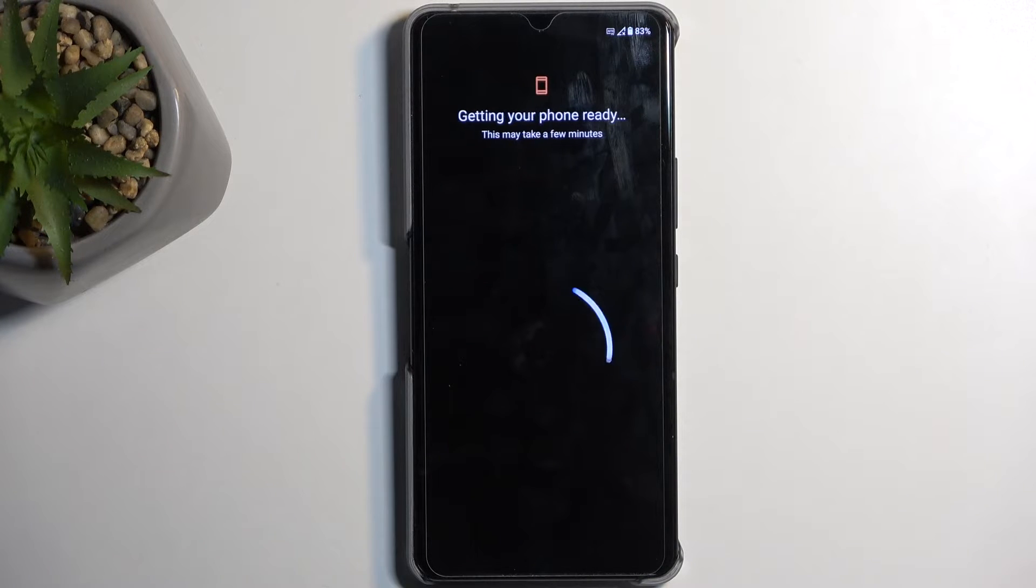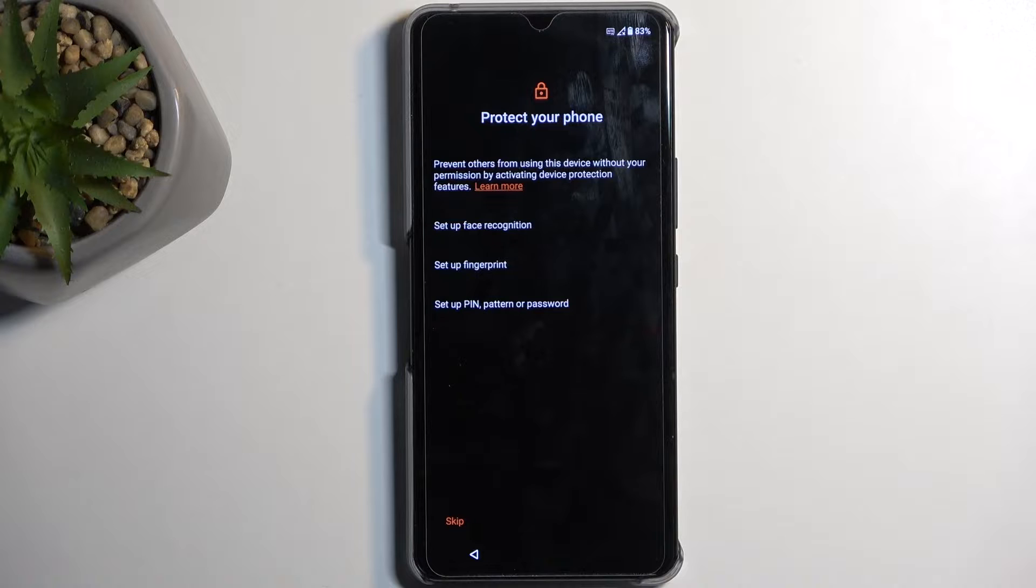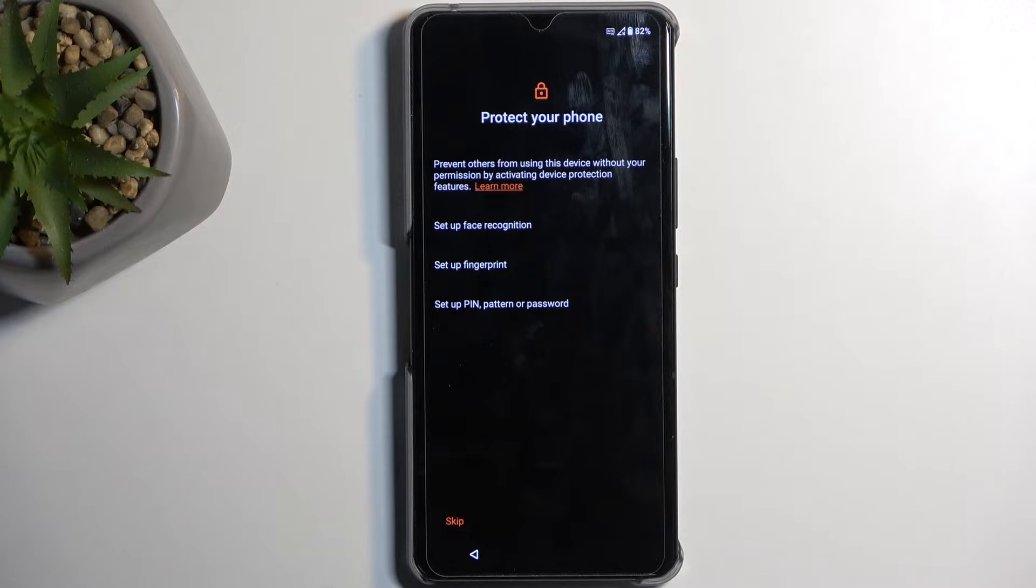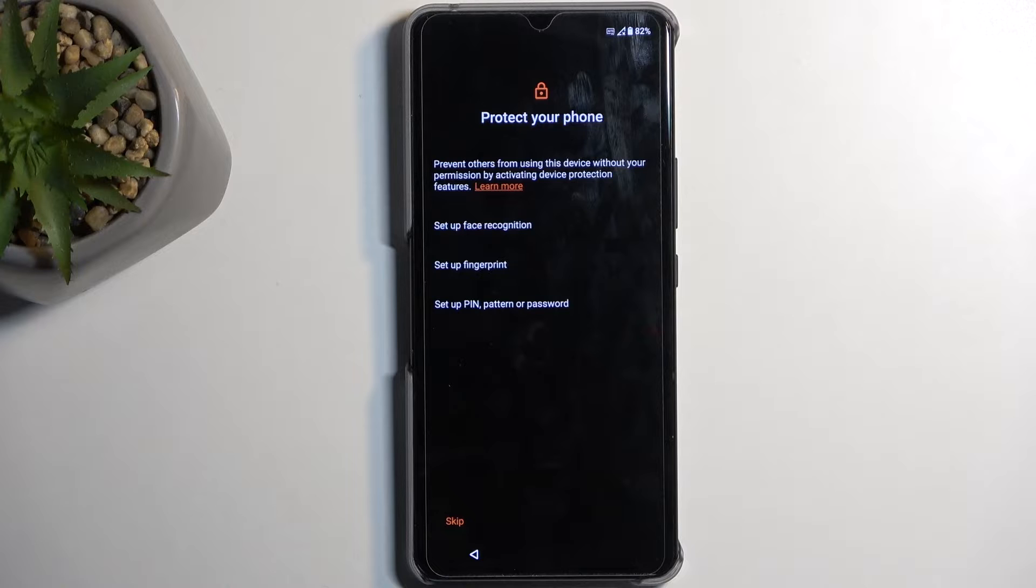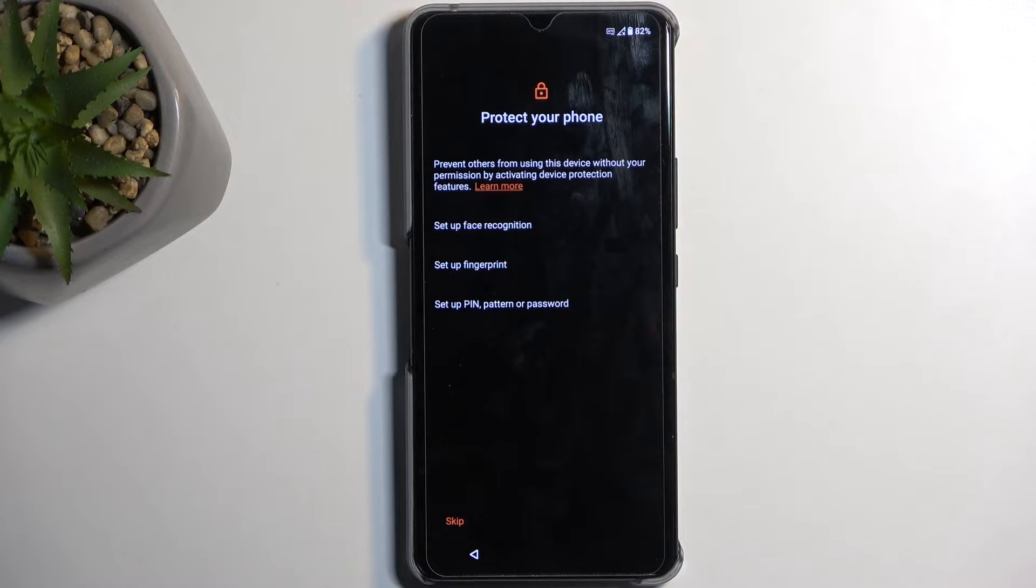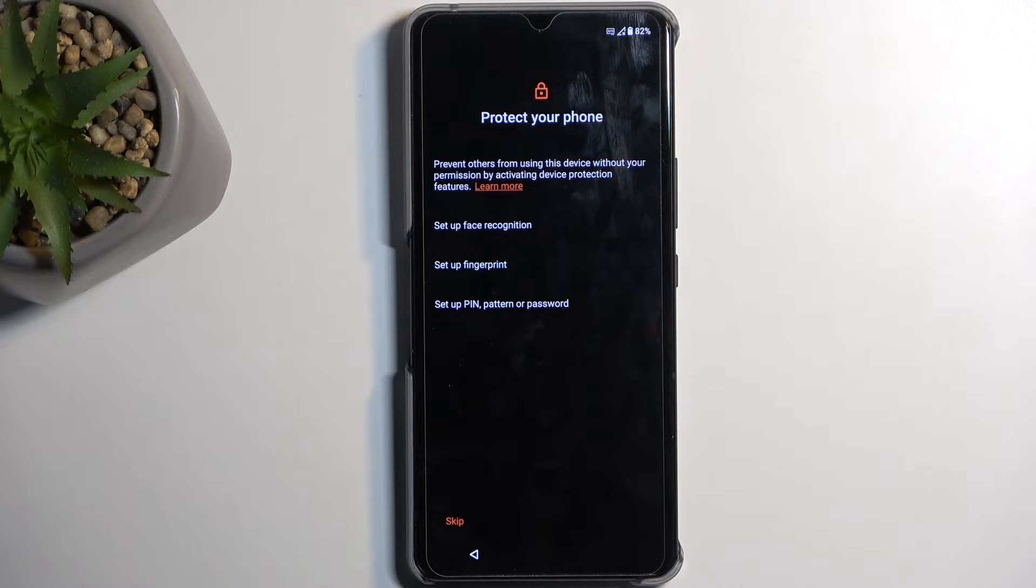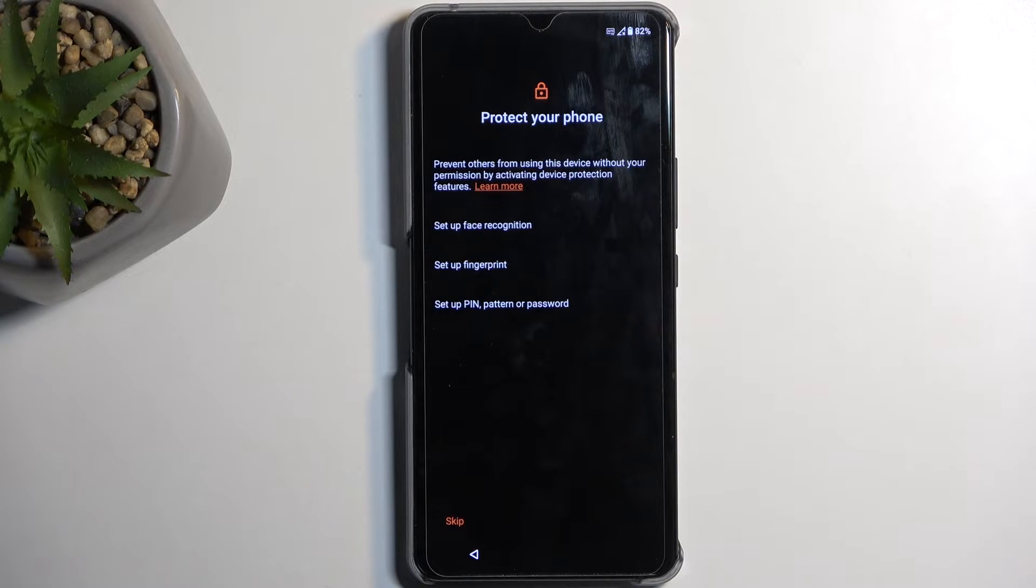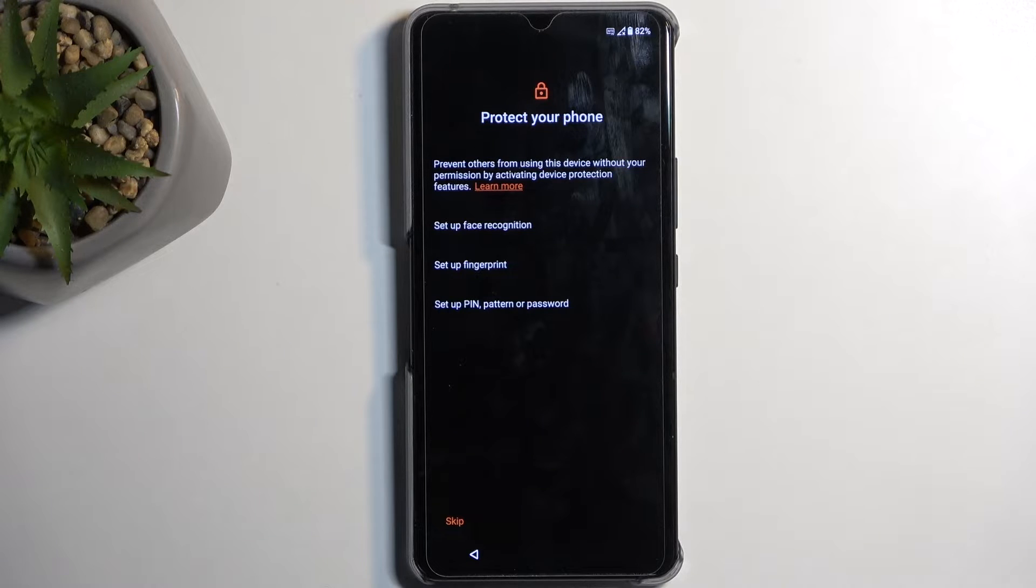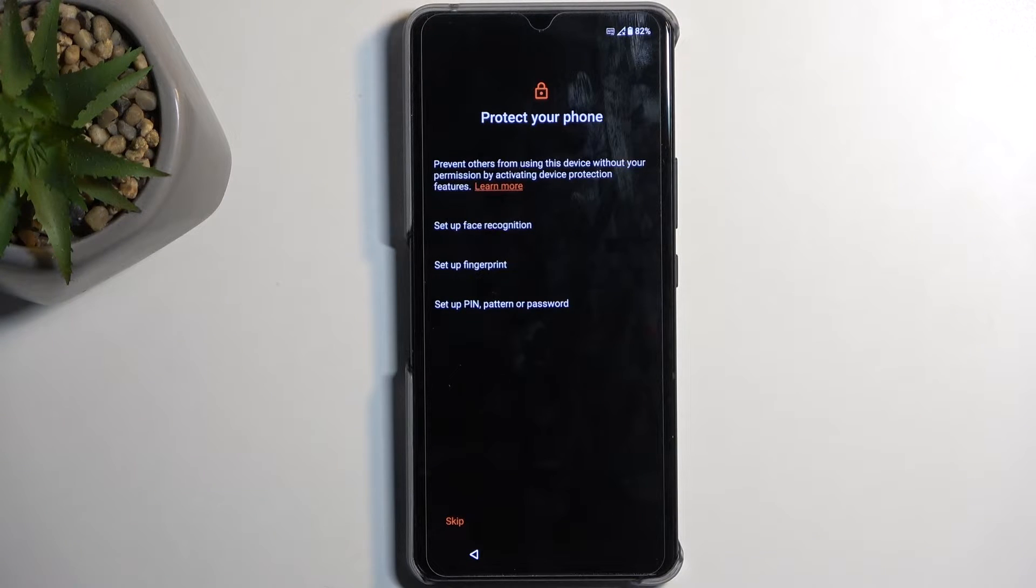From there, moving on to the next page, we can select a protection to our device. We have three different options: fingerprint, face recognition, and pin pattern or password. Now, when using either one of the first two options, or both of them, you will be always forced to select pin pattern or password. Now, the reason for that is, if something would happen to your biometrics, meaning your face or your fingerprint, or both of them at the same time, you would lose access to your device.